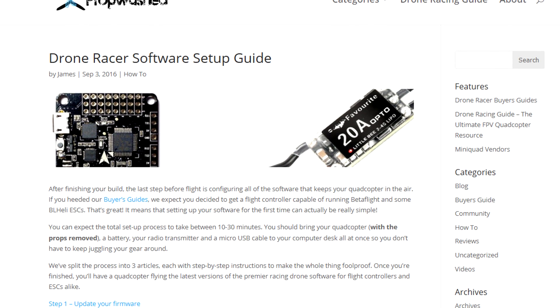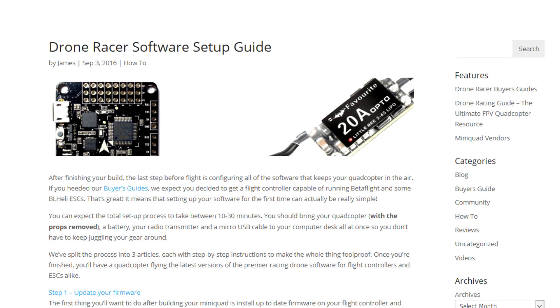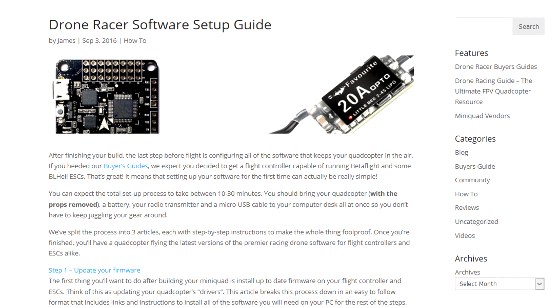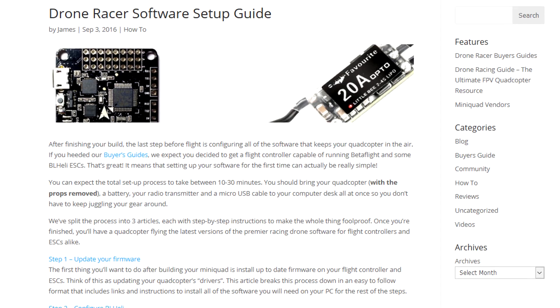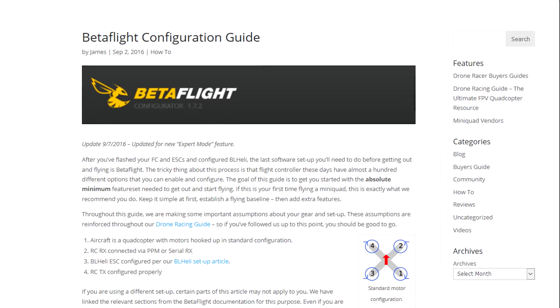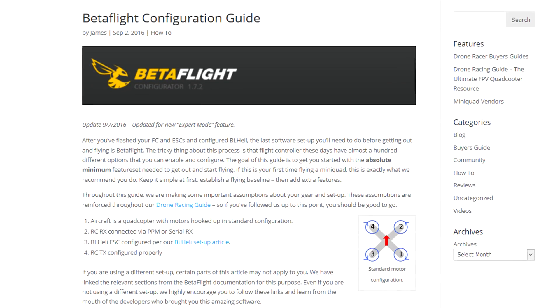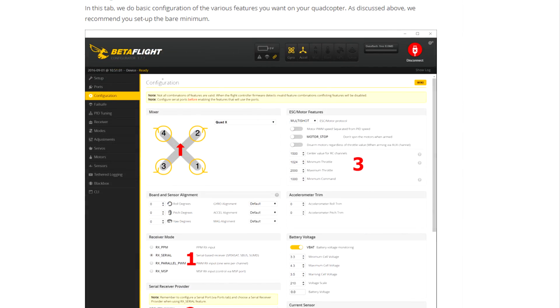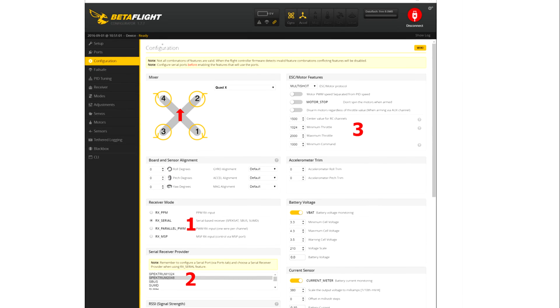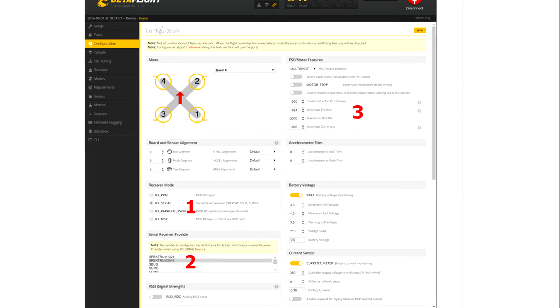We recently put together a three-part software setup guide on PropWashed and wanted to make a video guide to accompany the Betaflight Configuration article. This video is going to cover all the minimum steps needed to set up the software for your racing drone using the Betaflight Configurator.